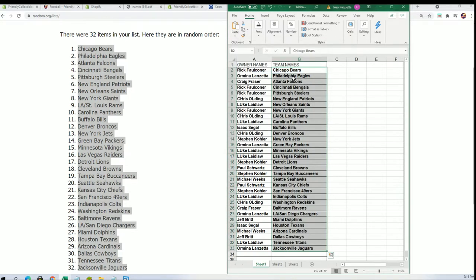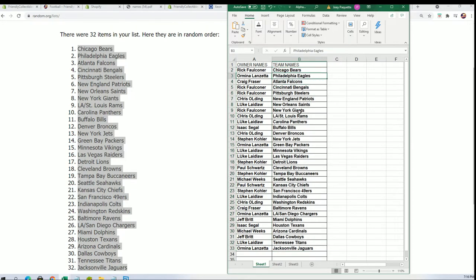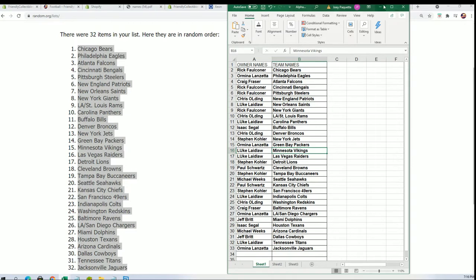And now you can see your team in the break. So there's the Eagles for Lanzetta, the Steelers for Rick, Patriots for Chris. Oh, you never know what's going to come out of here - anything can happen.